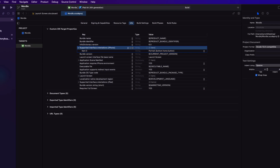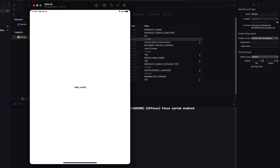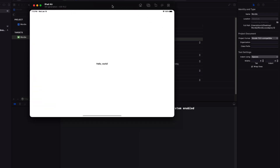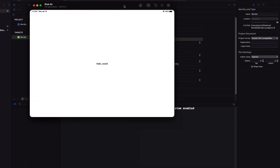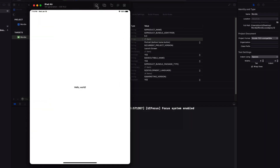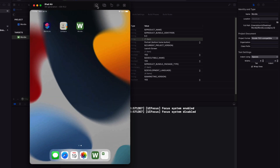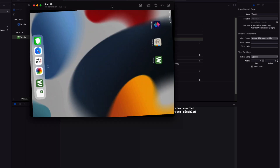Then run again. You should see the same launch screen, but this time when I rotate the device, the text view rotates as well. Exit to the home screen and you'll see that icon.